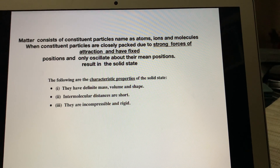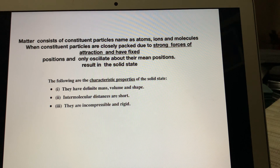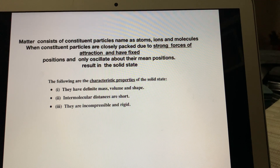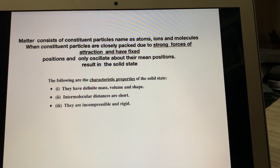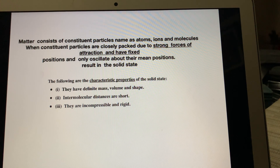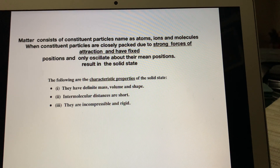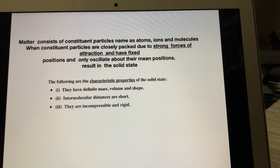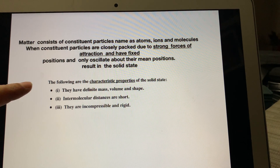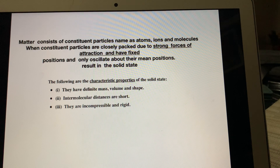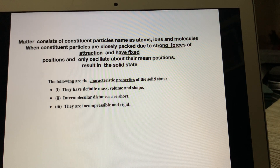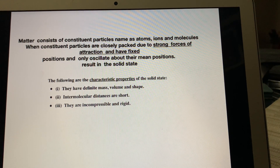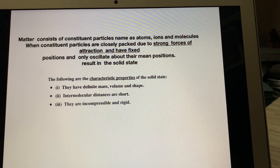In solid state, constituent particles — atoms, ions and molecules — are closely packed due to strong forces of attractions between constituent particles. That's why they can only oscillate about their mean position, which results in solid state. These characteristics you will find in lower classes also: they have definite mass, volume and shape. Intermolecular distances are short and they are incompressible and rigid — you cannot compress those substances.